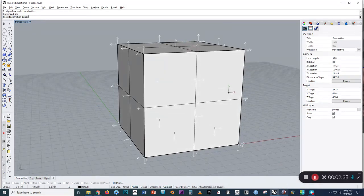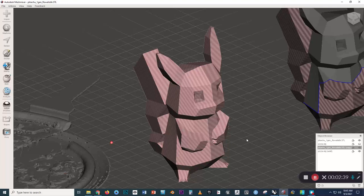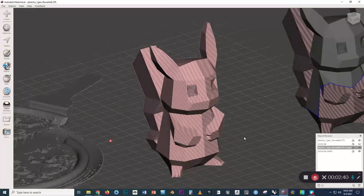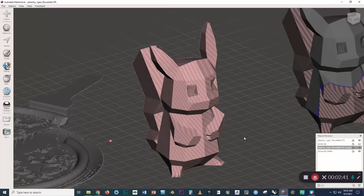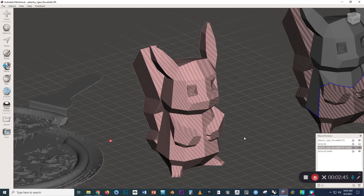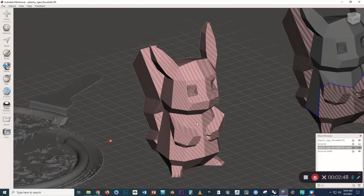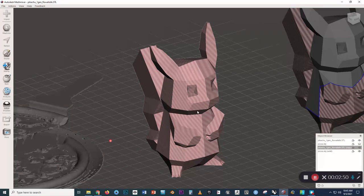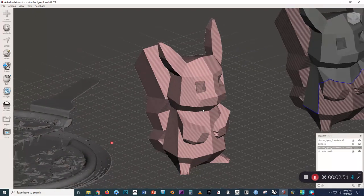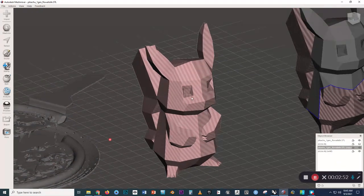Now, sometimes, just because of maybe interoperability problems between the CAD programs or something like that, MeshMixer gets confused on the import. So there's a really easy fix for this model.